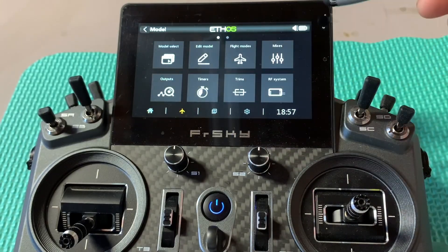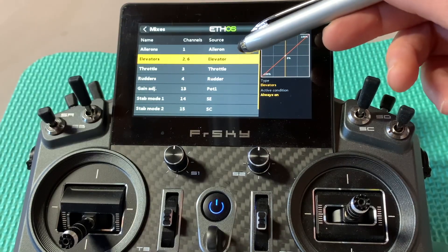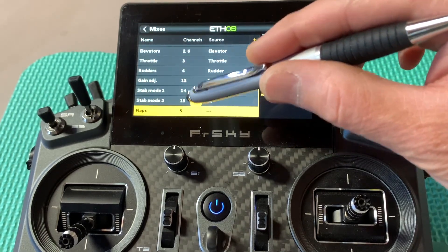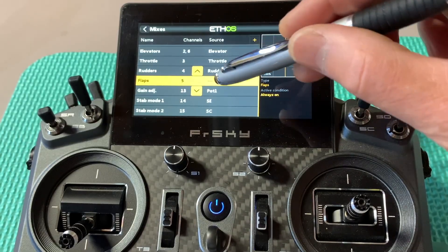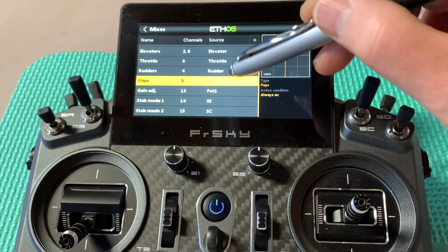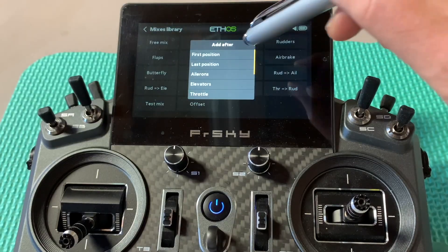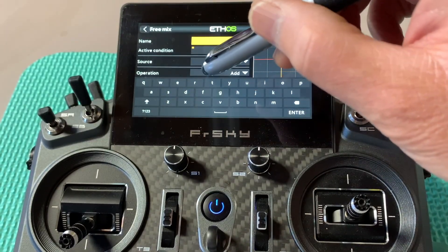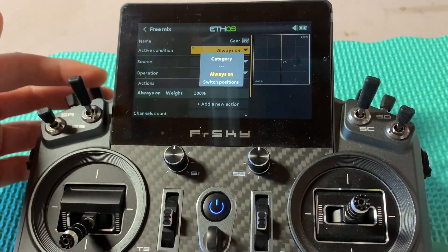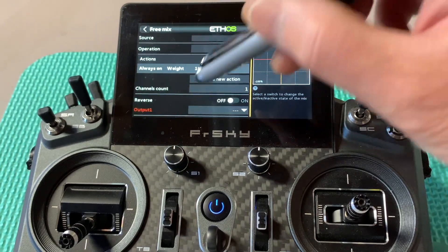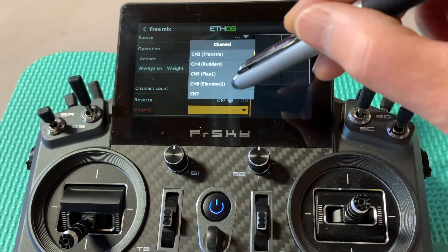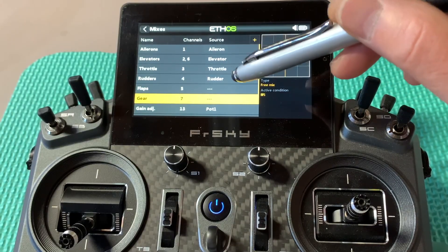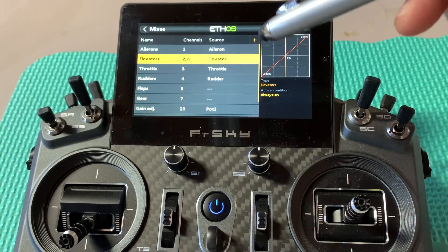Let's go to the mix icon and look at the channels and sources we just created. Aileron and elevator are two channels — that's what we need. I'll move the flap up so it's easy to see right below the rudder. Let's also add another mix — hit add, use free mix, place it after the flap, and name it Gear. For the active condition I'll use this switch, and the output I'll map to an empty channel, channel 7. So reviewing the mixes: aileron, elevator with two channels, throttle, rudder, flap, and gear — that's why you need at least seven channels for Teleron.